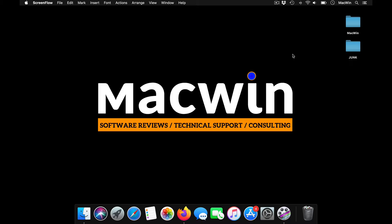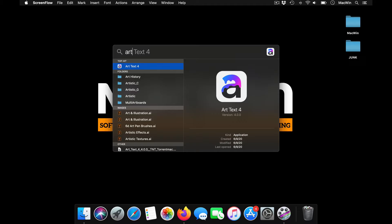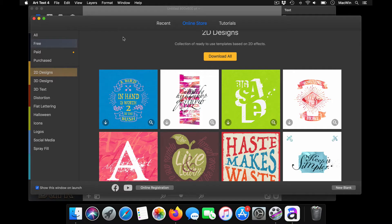Hello guys, welcome back to the channel. Are you a graphic artist who likes experimenting with different typography and text effects? Then here's a must-have tool for you: Art Text. This is the latest version of the application.